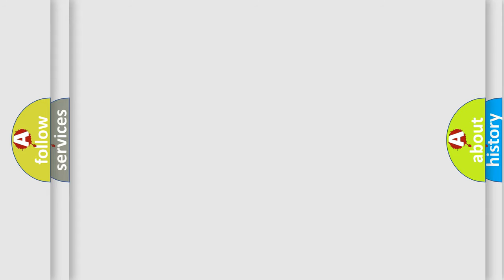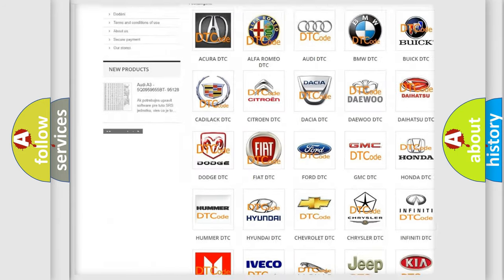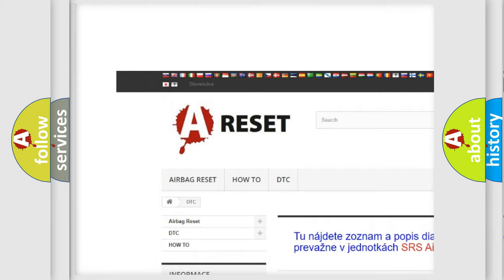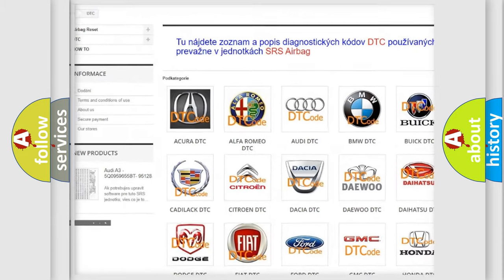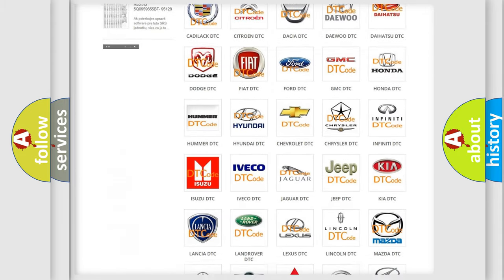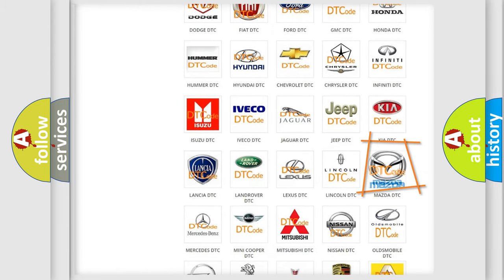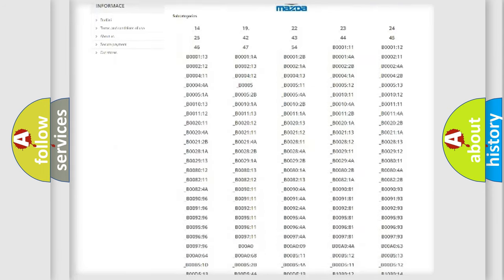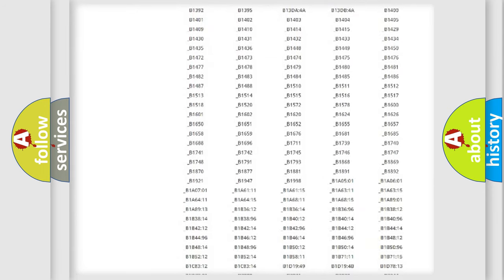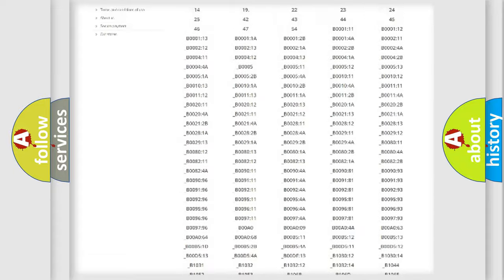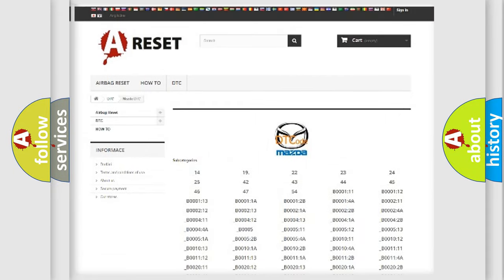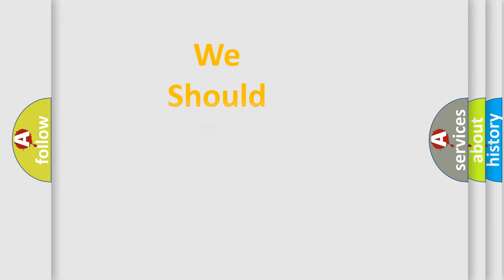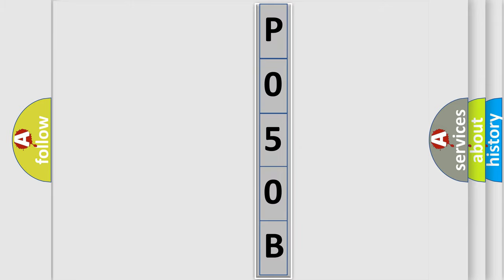Our website airbagreset.sk produces useful videos for you. You do not have to go through the OBD2 protocol anymore to know how to troubleshoot any car breakdown. You will find all the diagnostic codes that can be diagnosed in Mazda vehicles, also many other useful things. The following demonstration will help you look into the world of software for car control units.